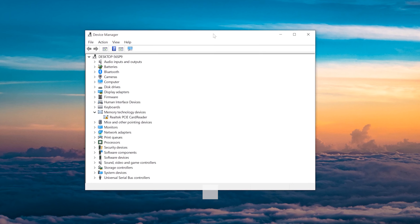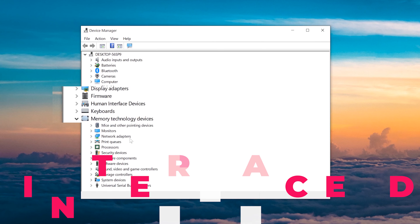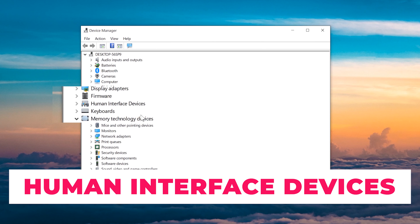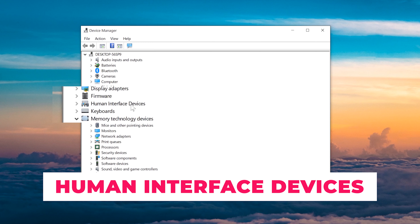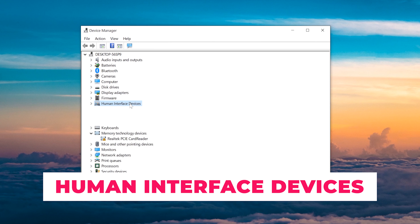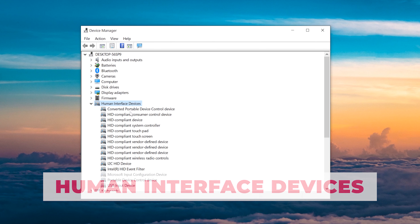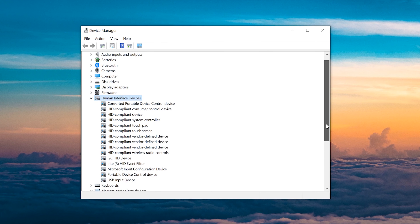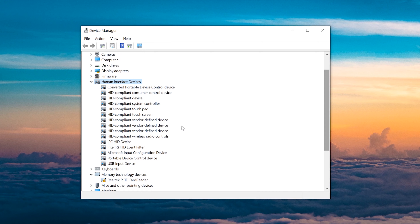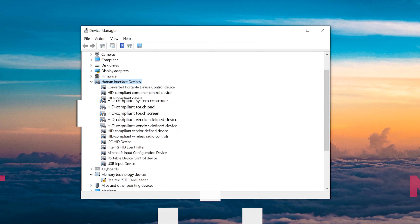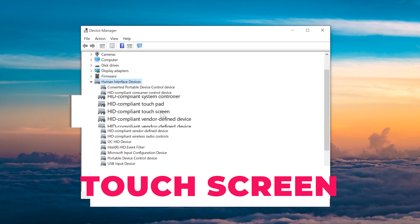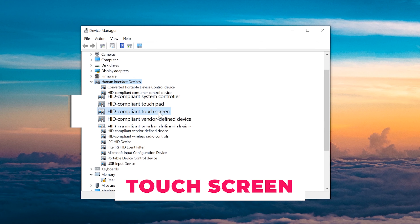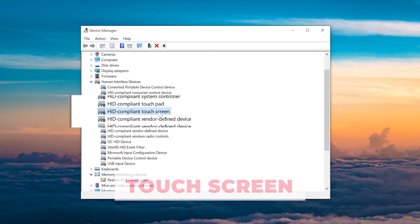You then want to find Human Interface Devices and double-click on it. This will extend the category. Once you've done that, you'll want to find touchscreen and click on it so that it's highlighted.